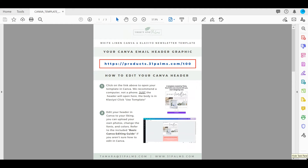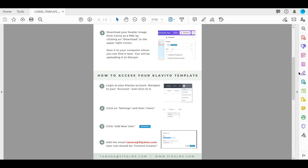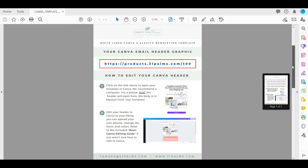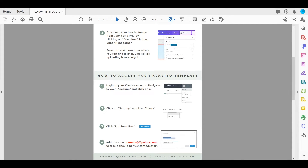After you've customized your header graphic in Canva and you love how it looks, you're ready to access the rest of the template. I'd actually recommend doing this step first so you have time to transfer the template while you're working on the header. I'm pretty much always checking my email and will usually send the template within an hour or two, so these instructions will walk you through steps one, two, and three.